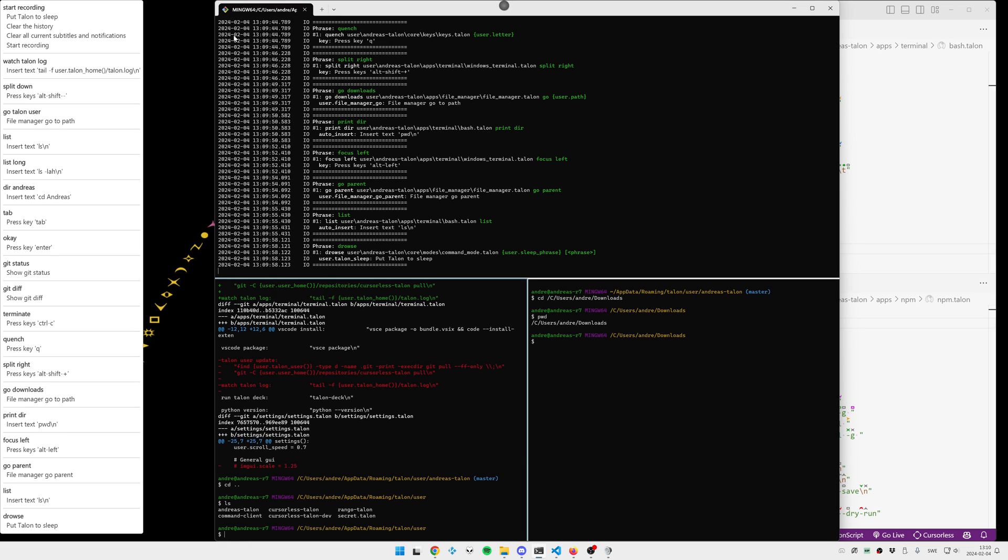When it comes to actually managing files, I mostly use the file manager. And let me show you how this is actually implemented in Talon.